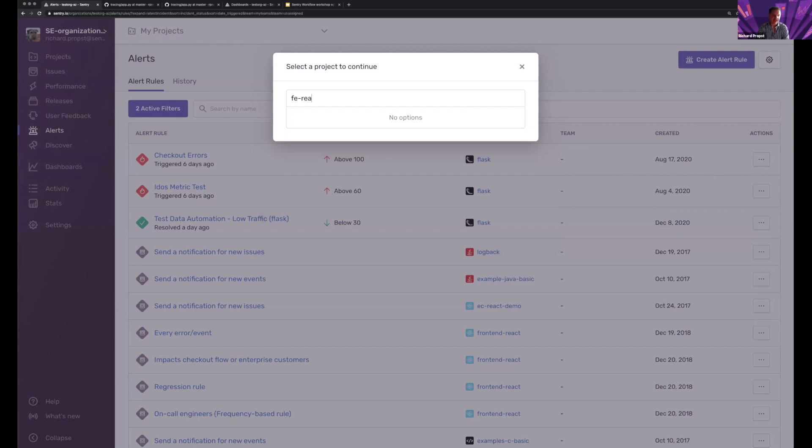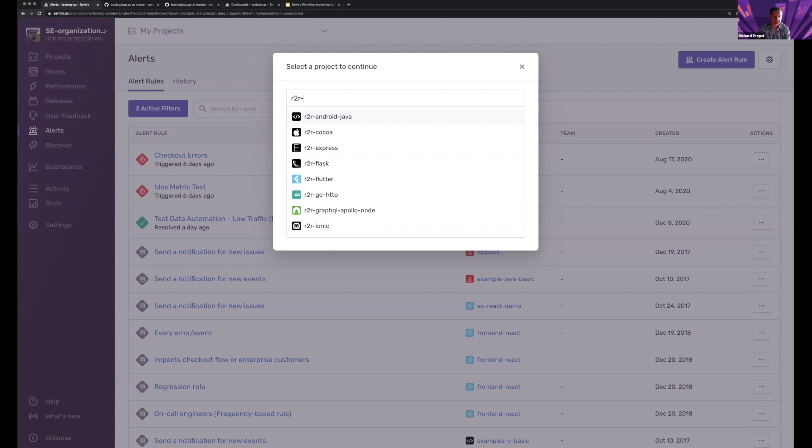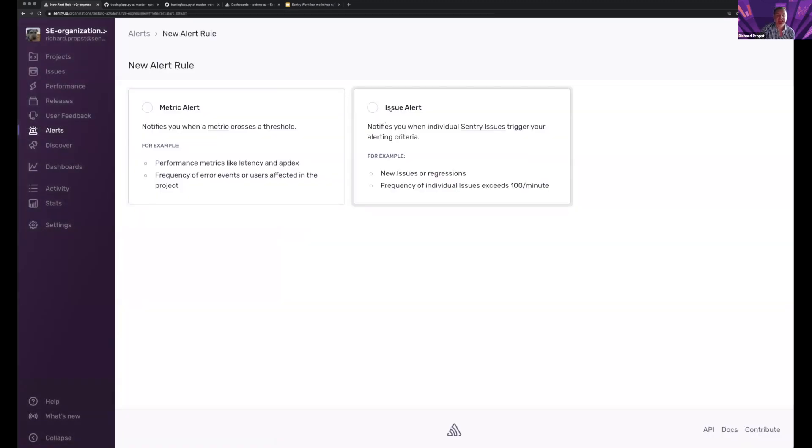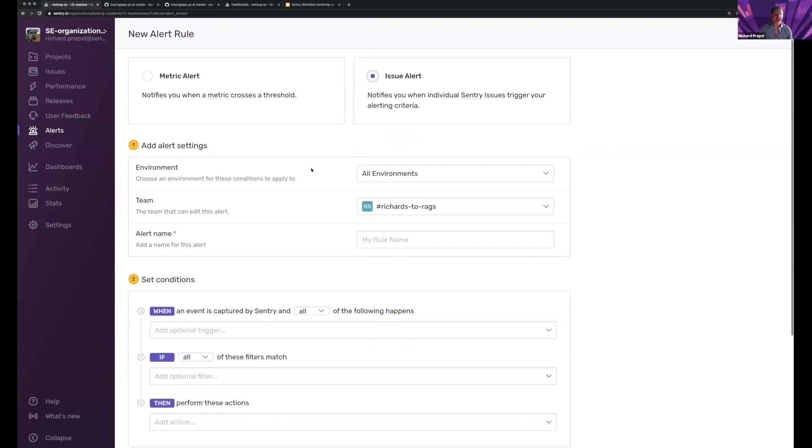And let's go to R2R dash. So let's take this express one. And I'll go into the issue alerts.